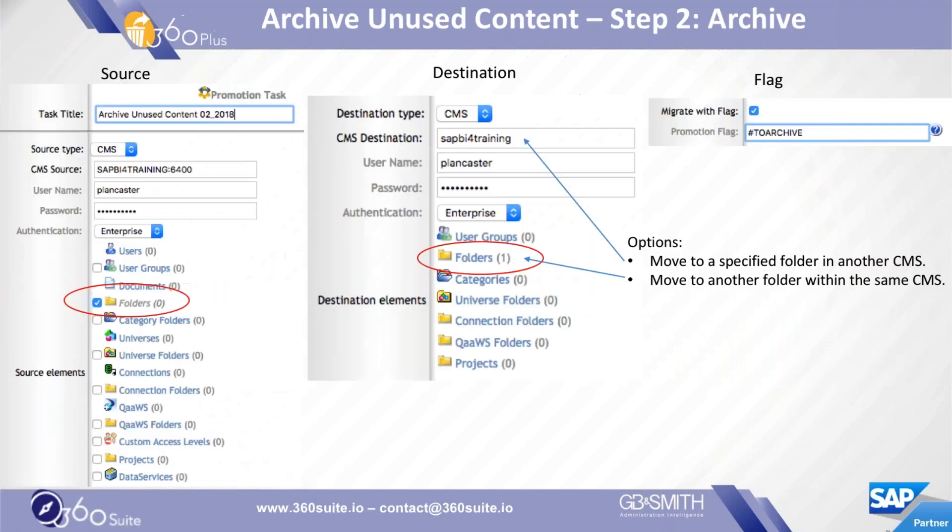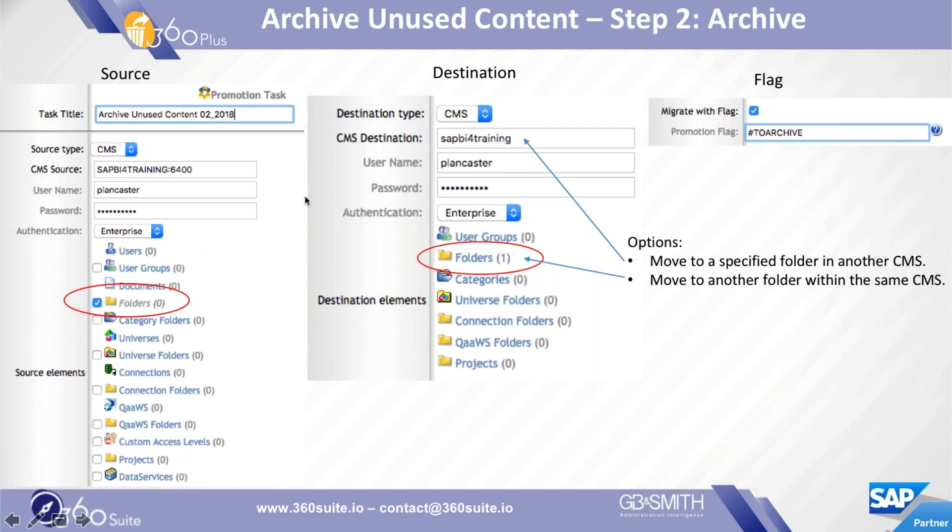Now your content has been flagged. Say you have 2,000 documents that have been flagged. Now, what are you going to do with it? In this example, we're going to move it to another folder. I created an archive folder. With 360 Plus, you can create a promotion job. The great thing is you don't have to select the content. I have Webbys and Crystals that were flagged for promotion. All I need to do is select folders. My destination, I can specify another CMS or another folder. Here I have selected an archive folder, and that's where I'm going to move all of that flagged content. The last option is Migrate with Flag, what is that flag? In this case, it was 'to archive.'